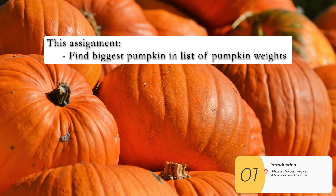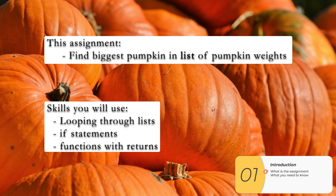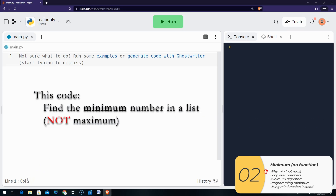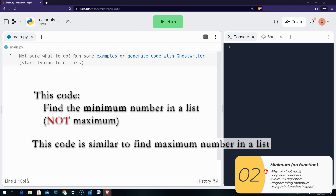In this assignment, we're going to find the biggest pumpkin in a list of pumpkin weights. The skills we're going to need are: looping through lists, using if statements inside those loops, and using functions with returns. Rather than just giving you the solution, I'm going to show you code that's very similar — code that finds the minimum number in a list. One of the things in computer science is finding a problem that looks like yours and applying the concepts to solve your problem. I'm giving you the code to find the minimum, and you're going to use these concepts to write code that finds the maximum.